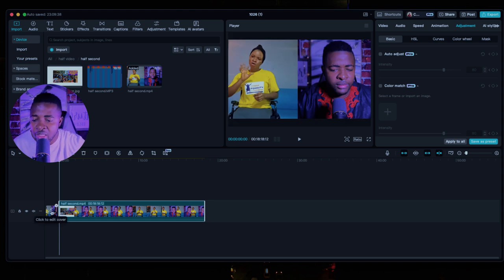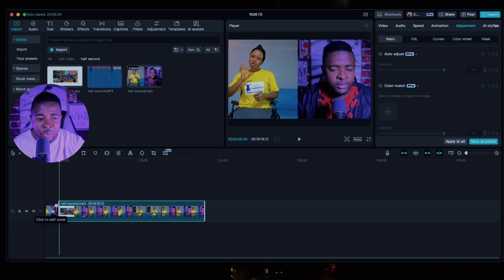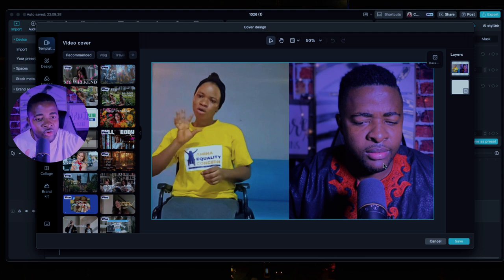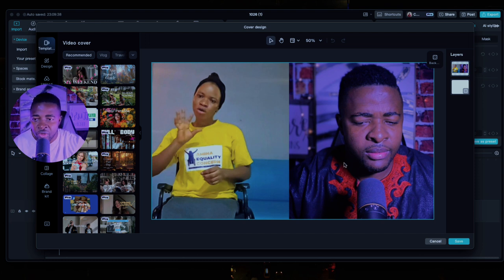CapCut has an option to put a thumbnail at the beginning of your video, so when you post your video the first thing people see is what you want them to see. You click on it and it gives you two options: you can import your own thumbnail if you already have it, or you can use the video itself to find a frame and use that as the thumbnail.